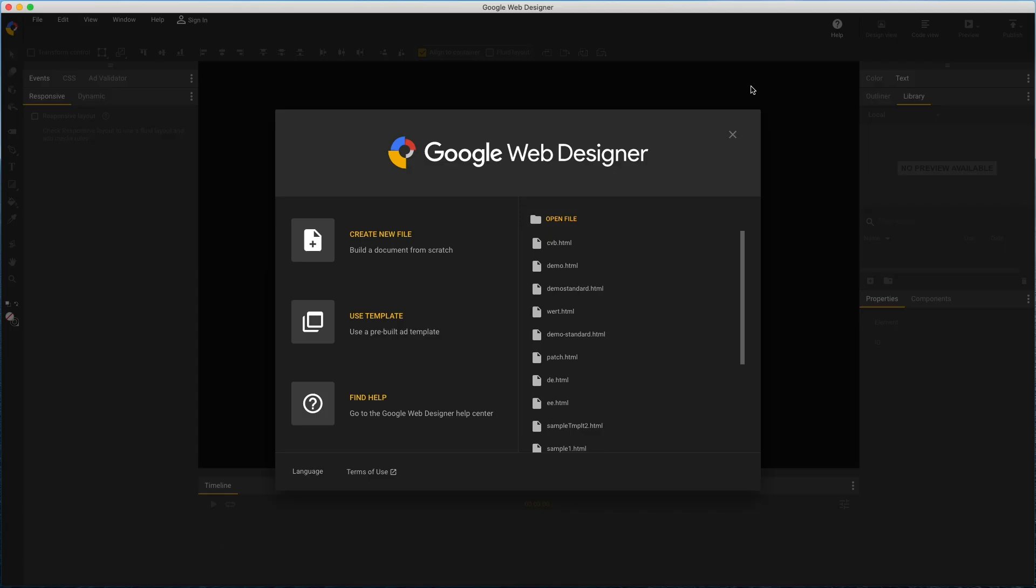Hi, my name's Kent. I'm the creative specialist on the Google Web Designer team, and I'd like to show how to use the template gallery and easy mode templates in Google Web Designer.